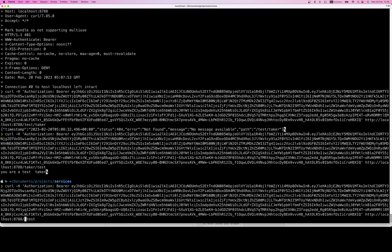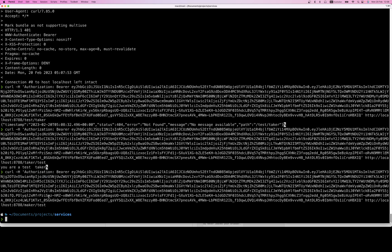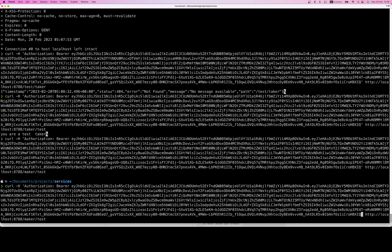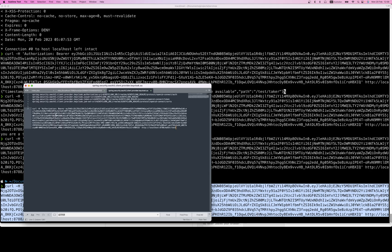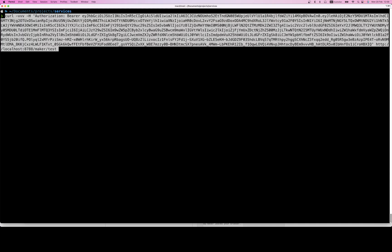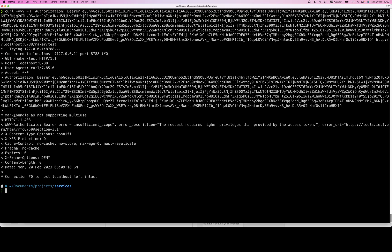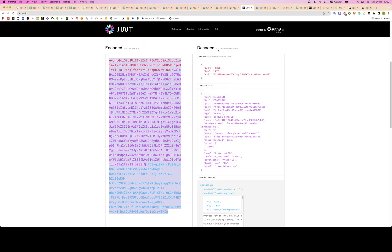Now if I try the maker endpoint with the taker token, I probably get 403. Add '-v' to get more details. You get 403 — so without the token you get 401 (no access) and with the wrong role you get 403 (not authorized). The request requires higher privilege.